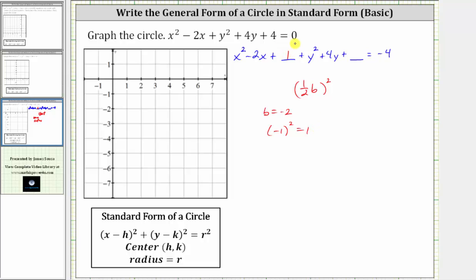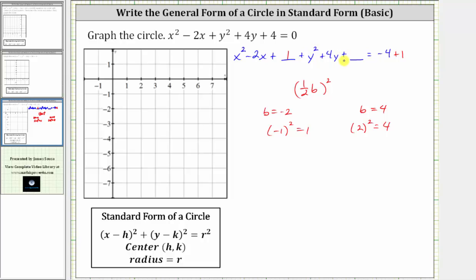So we add one here to make the x part a perfect square trinomial, and to maintain equality, we must also add one to the right side. Now looking at the y part of the equation, b, the coefficient of y, is positive four. When b is positive four, half of b is two, and positive two squared is equal to positive four. We add four to both sides of the equation to make the y part a perfect square trinomial.